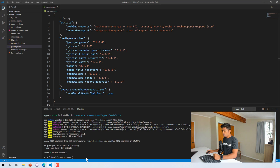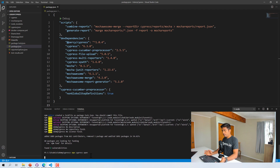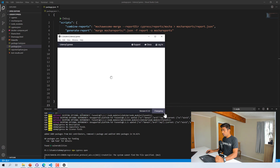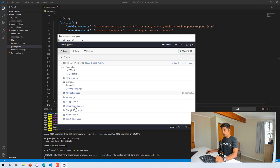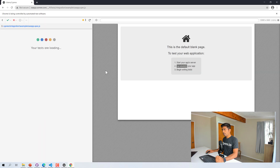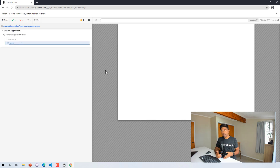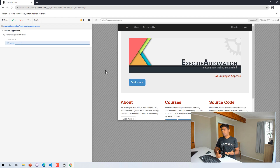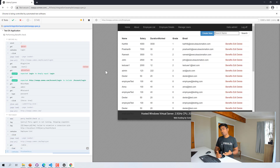The installation is done, so I'll do npx cypress open — the same command to open the Cypress dashboard. It's currently scanning for all the tests. This is the EA app spec file which I'm trying to execute, and the execution is pretty much the same as always: it opens the Cypress dashboard, navigates to the app, performs the action, and we can see the time machine concept and all that.